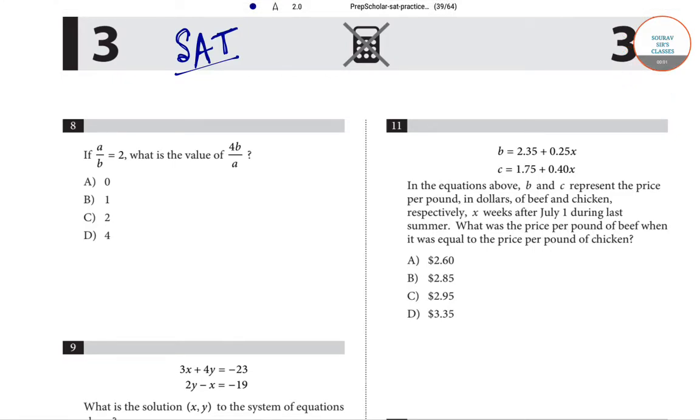Hello students, welcome to Shodafser classes. In this video we will be solving a few questions from the model question paper of the SAT examination, which is the scholastic assessment test.